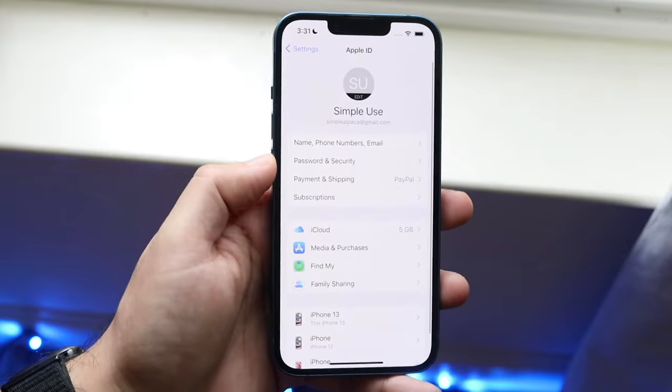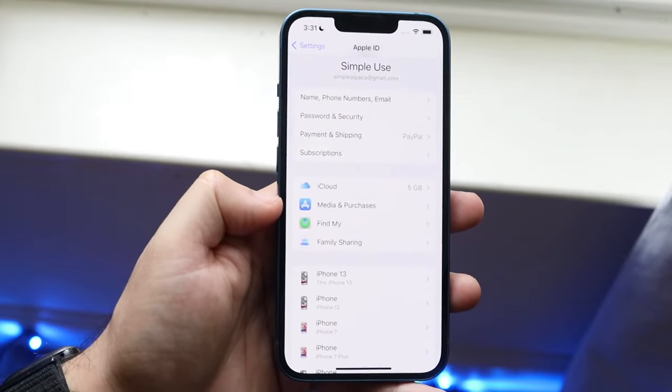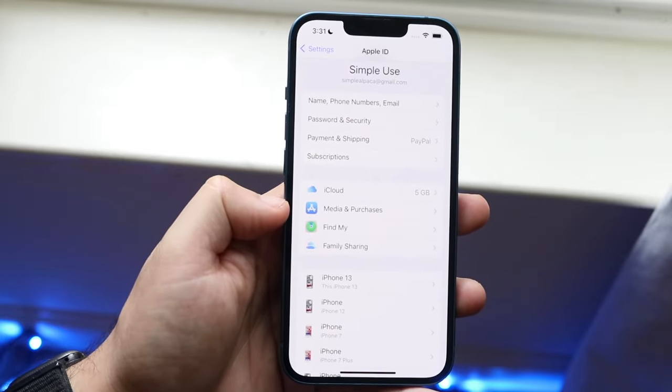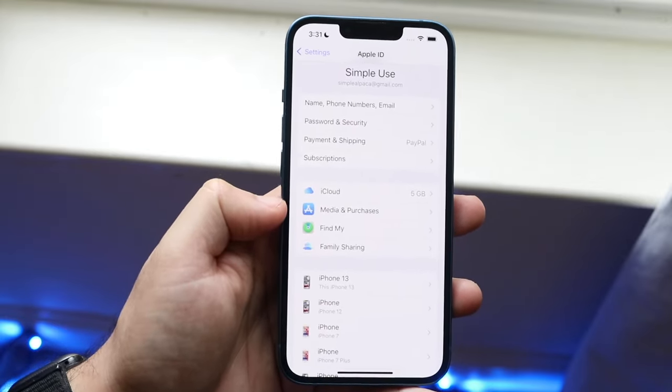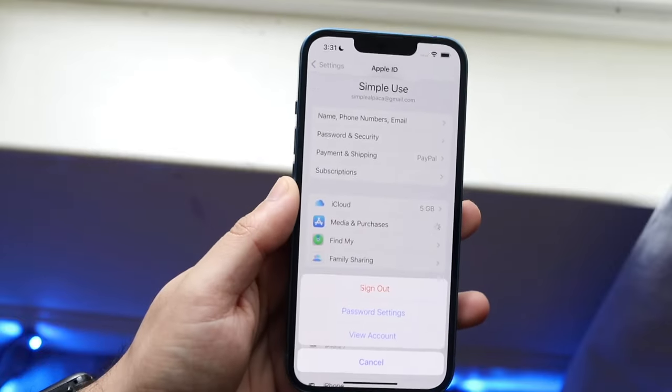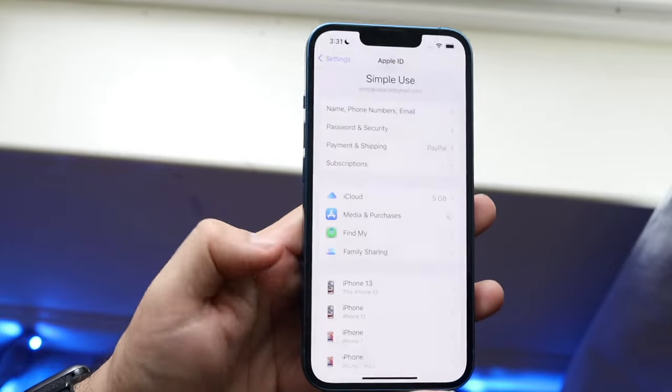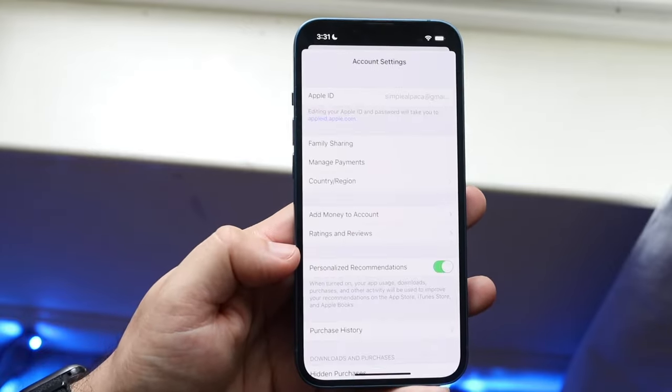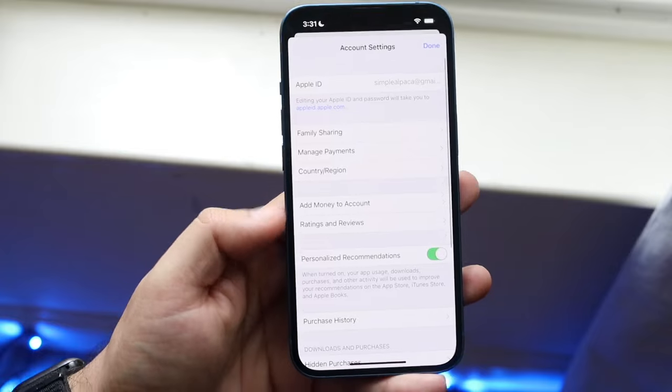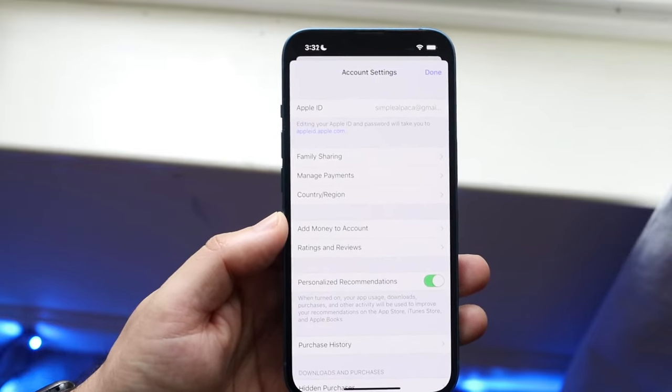Go ahead and click there and then you want to click on Media and Purchases. Click on that option and you want to click View Account. You may have to type in the password. I've already done it.